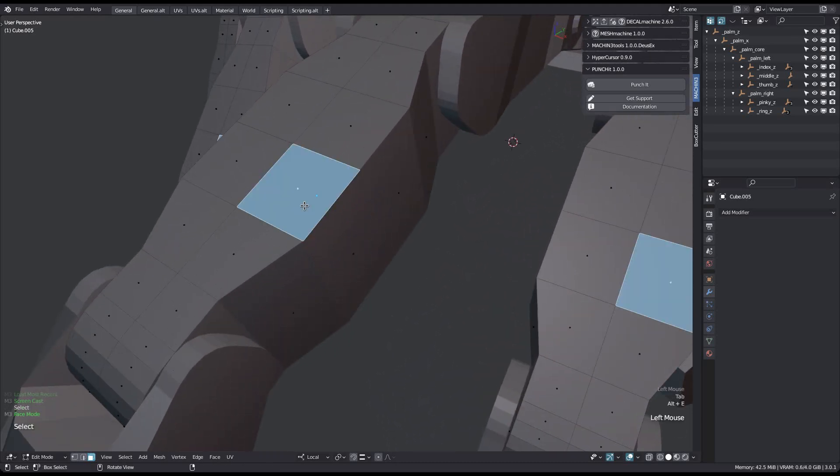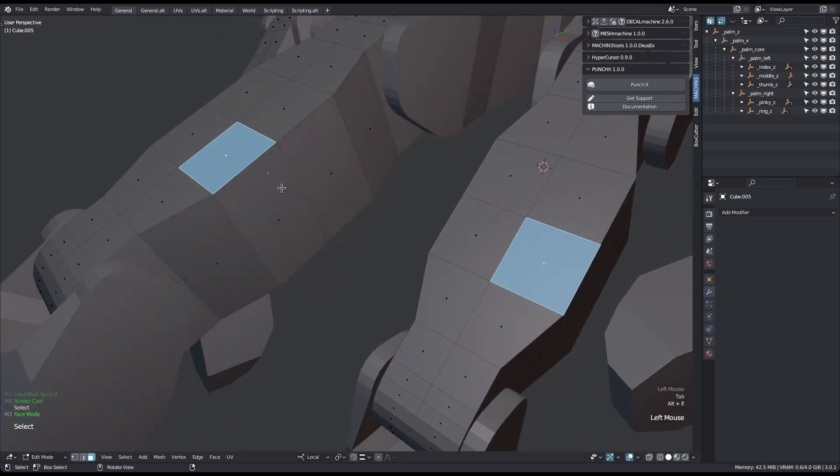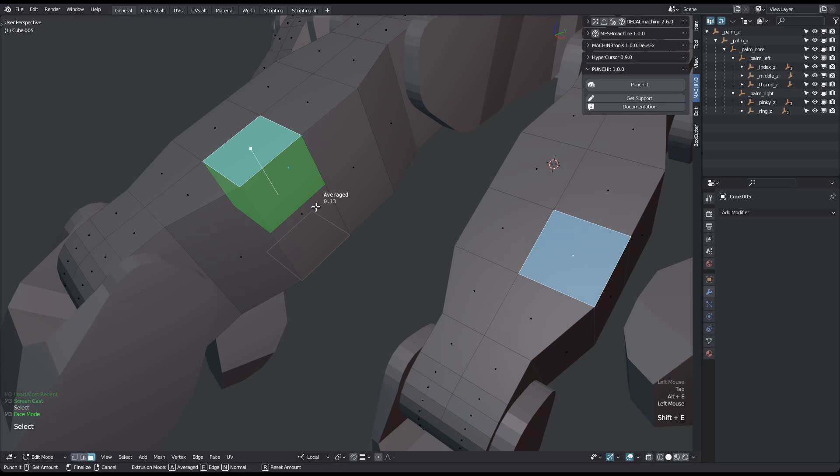Then just select a face and drag your mouse roughly along the extrusion direction. The status bar will provide you with a list of options. Punching is a two-step process. First you define the extrusion depth and direction.